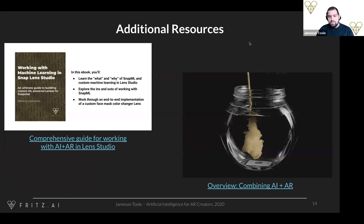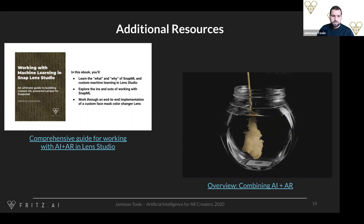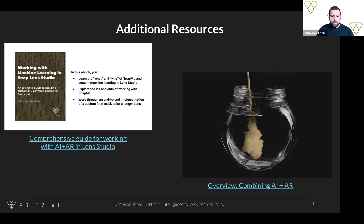Here are some additional resources if you'd like to dive more into any of these topics, put together by the Fritz team with input from a lot of really smart people. We've got a comprehensive guide for working with AI and AR specifically in Lens Studio, and another great overview of all the techniques you'll need to think about when combining AI and AR.